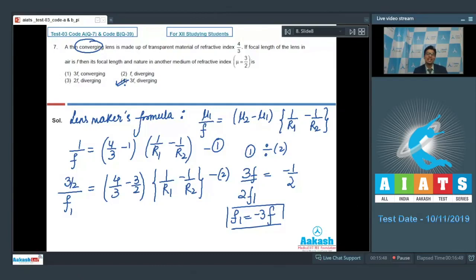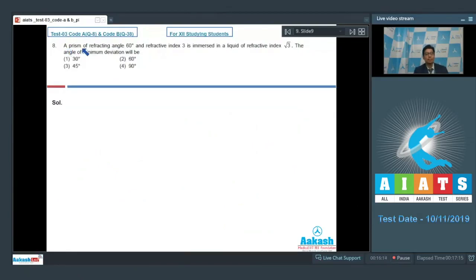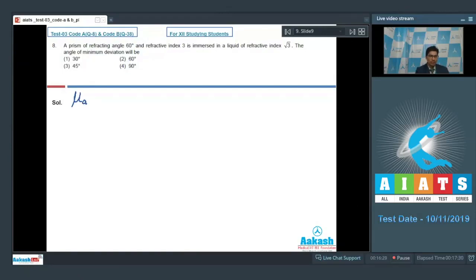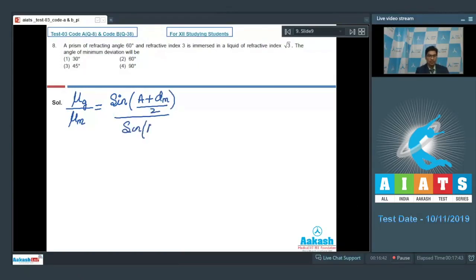Question number 8 says that a prism of refractive angle 60 degrees and refractive index √3 is immersed in a liquid of refractive index √3. The angle of minimum deviation will be. The refractive index of the prism (glass) divided by the refractive index of the medium equals sin((A + d_m)/2) / sin(A/2), where A = 60° is the refractive angle and d_m is the minimum angle of deviation.